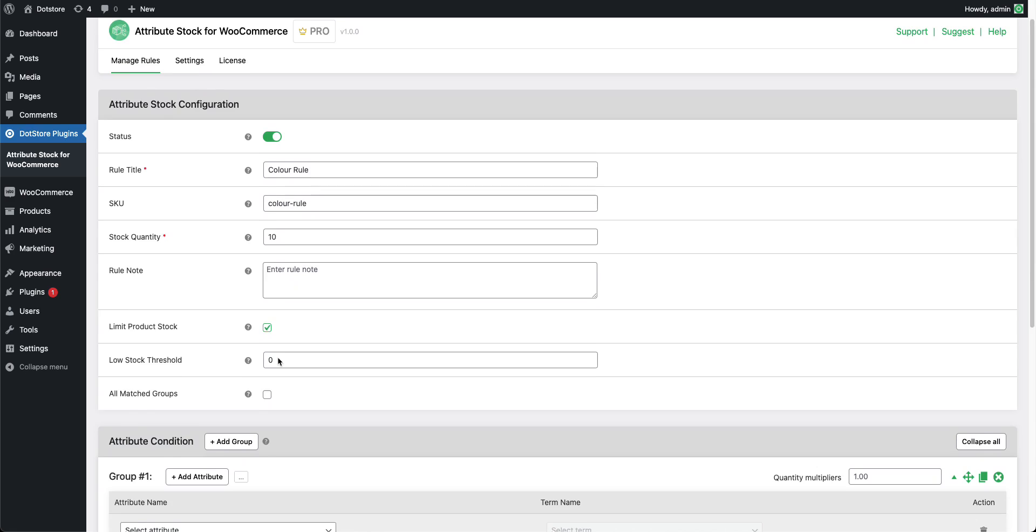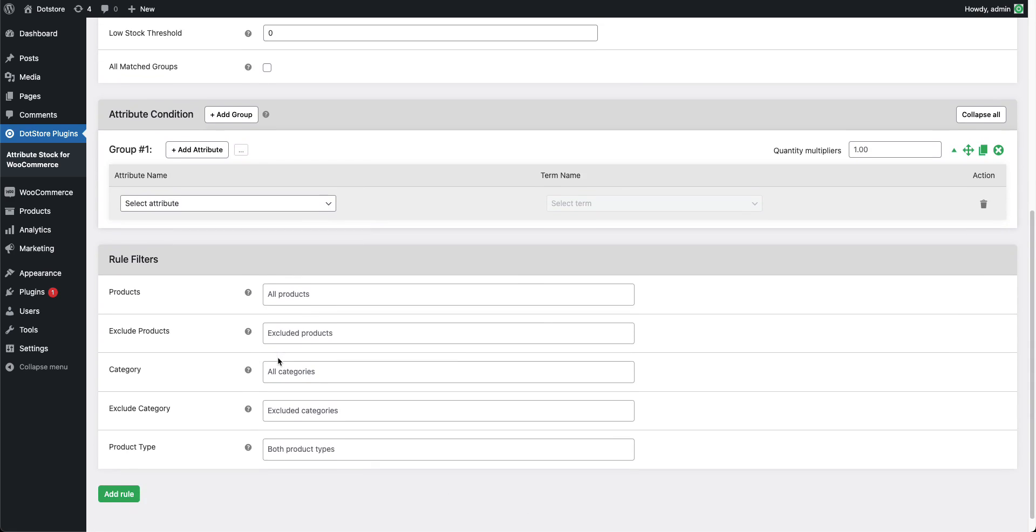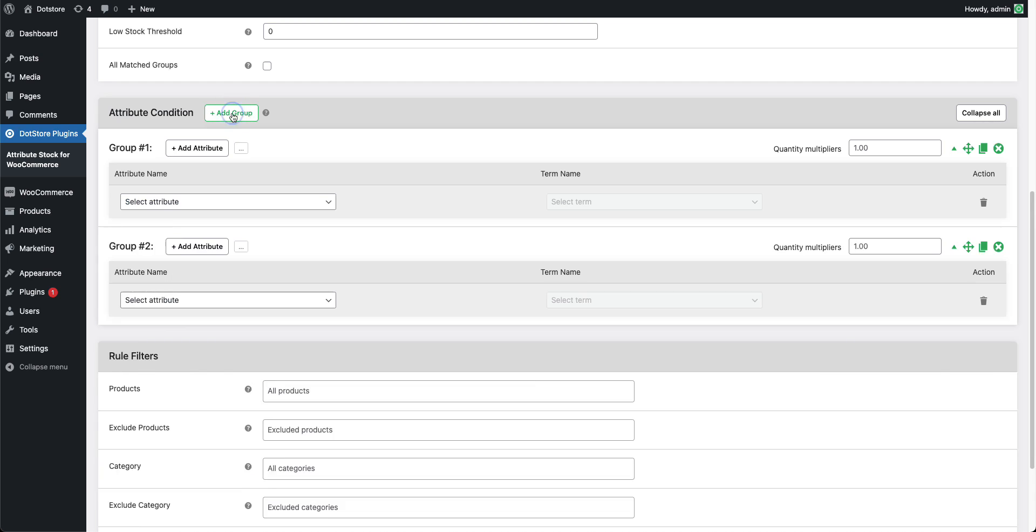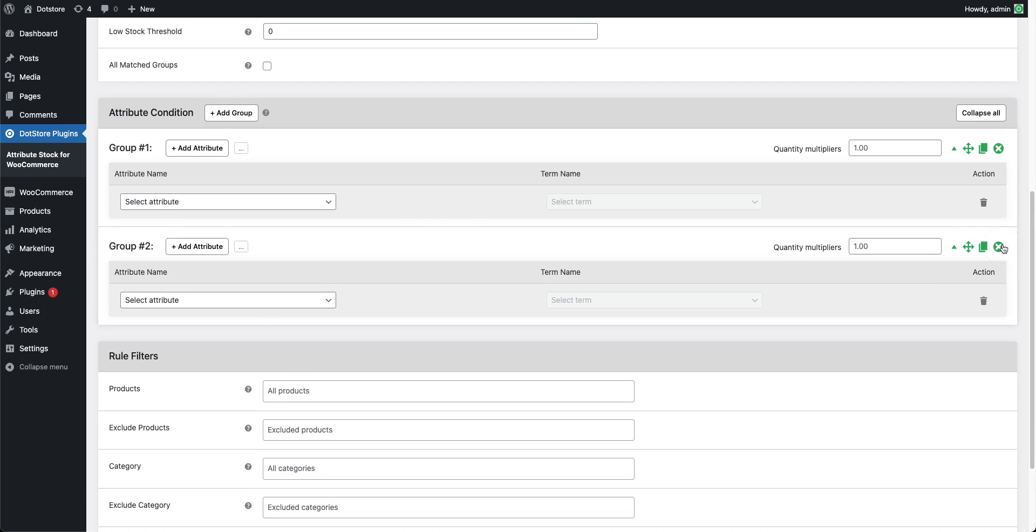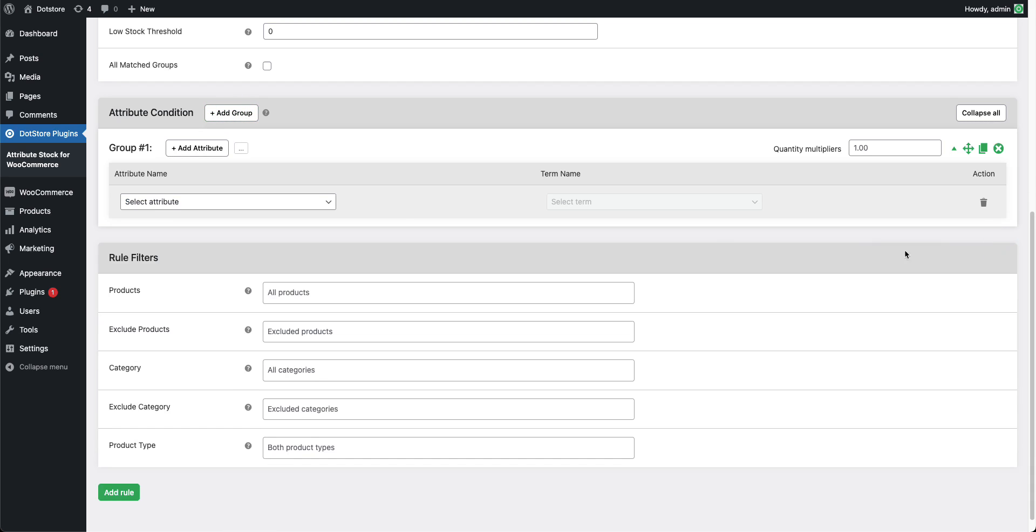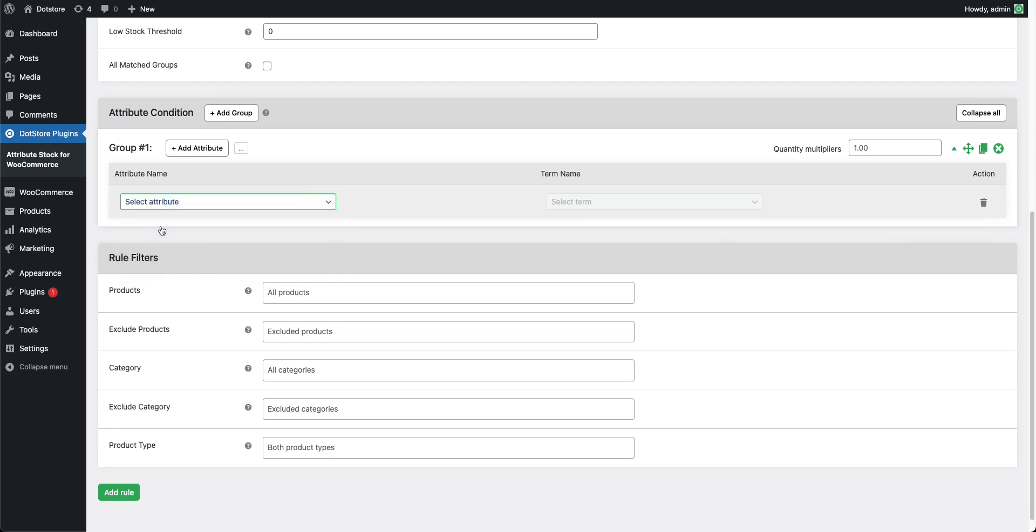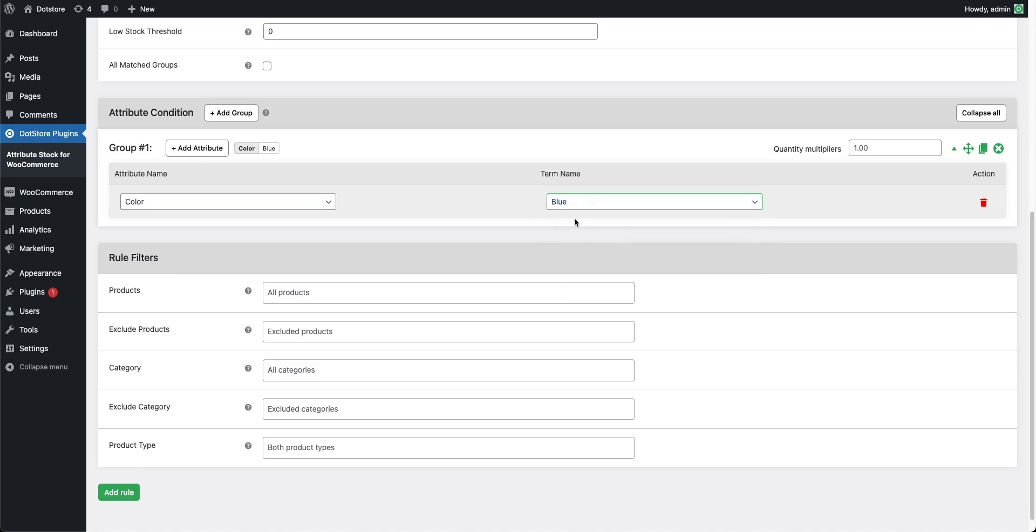Now scroll down to the Attribute Condition section where we can create multiple groups of attribute and term combinations. Let's create one rule for this example. Let's say we have a product that has color as an attribute and blue as a term, then apply our rule to that product.